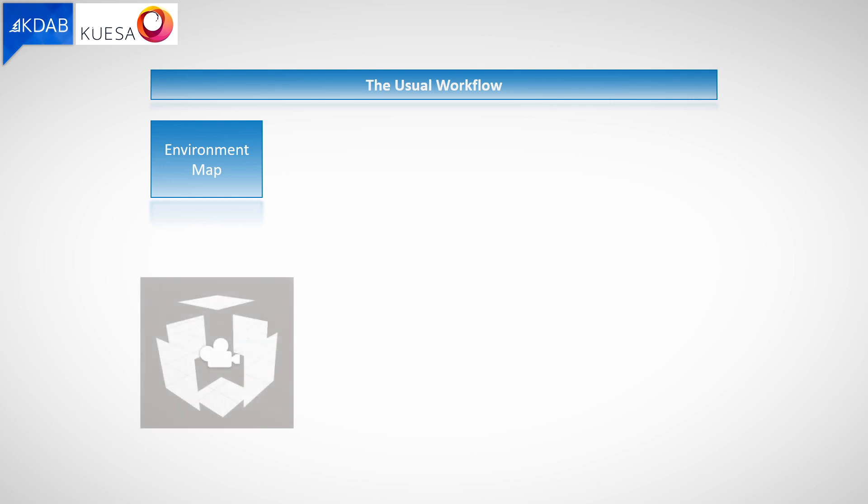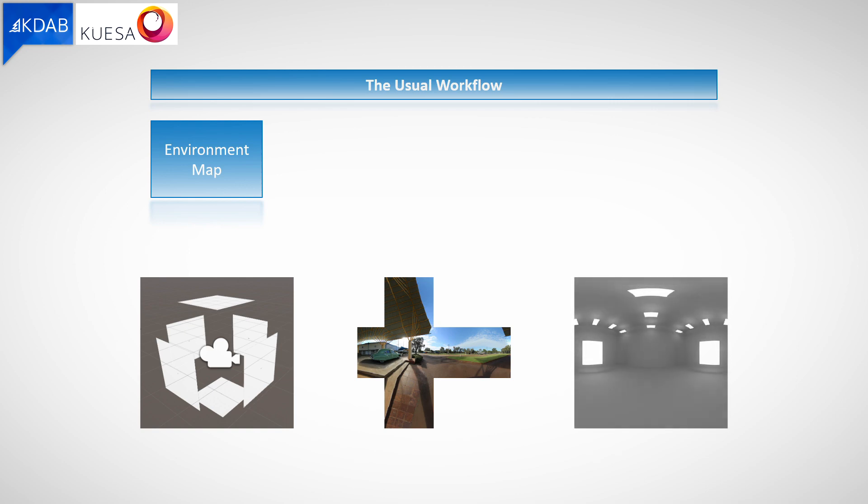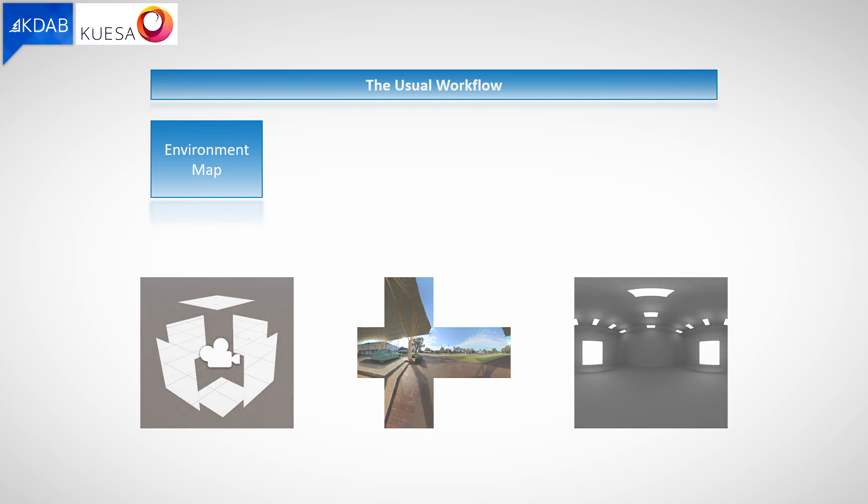Creating one of those is not trivial and requires some effort. You can render such an environment map in a 3D application like Maya or Blender, you can capture a real-world scenario with a camera and transform it into a cube map, or you can use specialized software for that. Whatever you do, this can be a long process until you get the desired result.